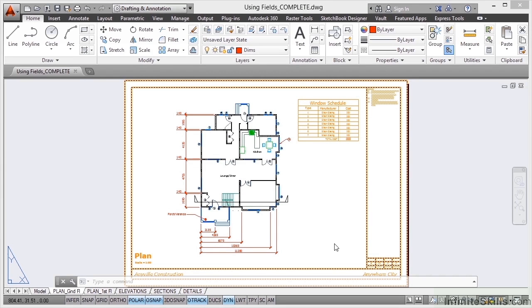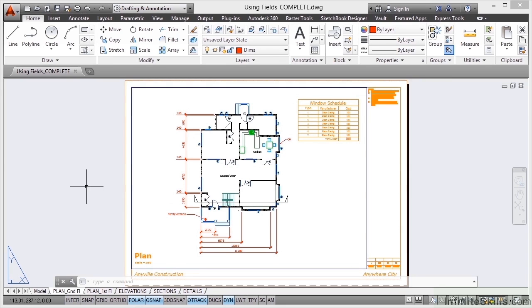We're now going to have a look at utilizing fields in AutoCAD and linking them to our viewports and our viewport text.